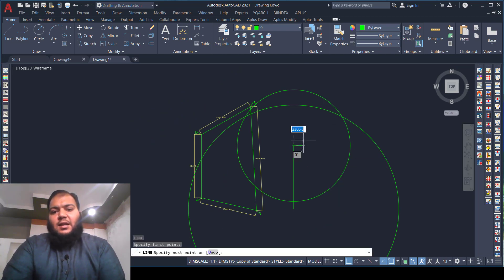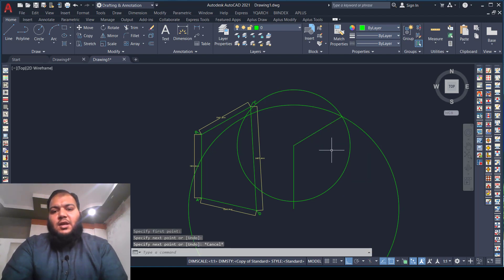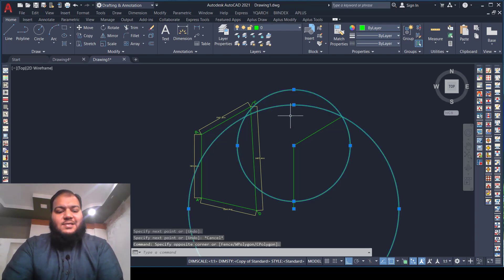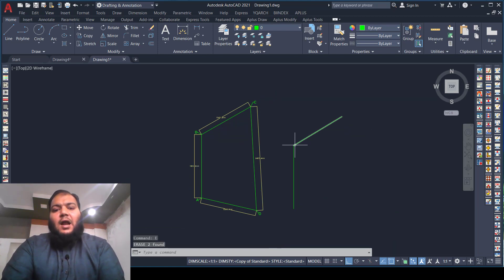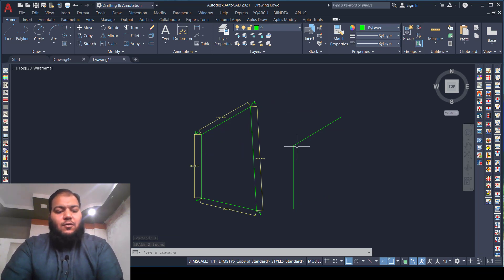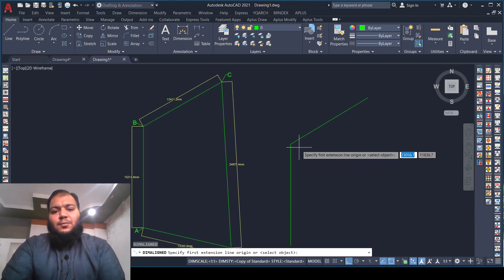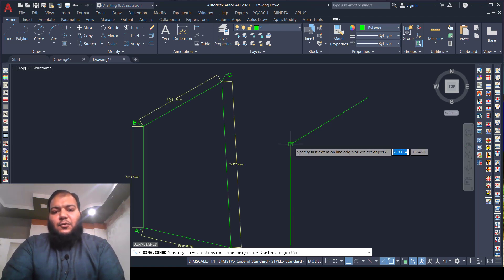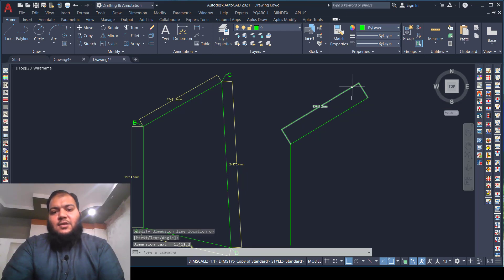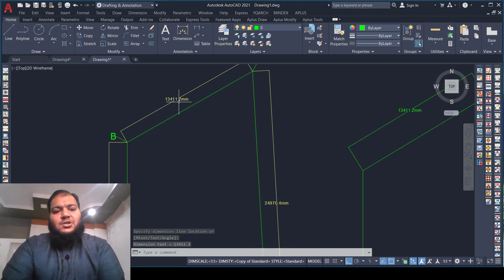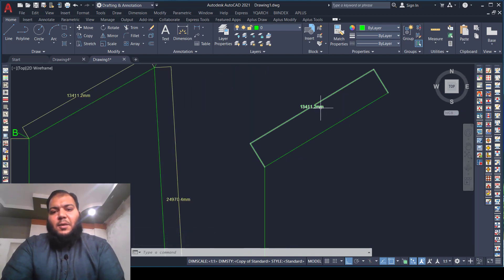We will draw a line and pick the intersection point to get the C point. After combining the intersection point, we will delete the circles. Now we will check the dimension of this line using DAL for aligned dimension — pick this point then this point. As you can see, the dimension matches the given plot dimension.